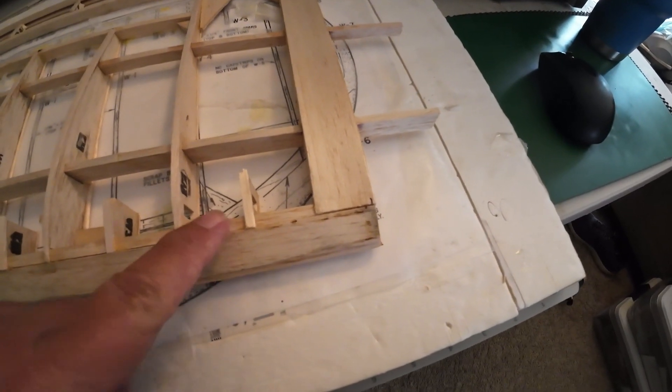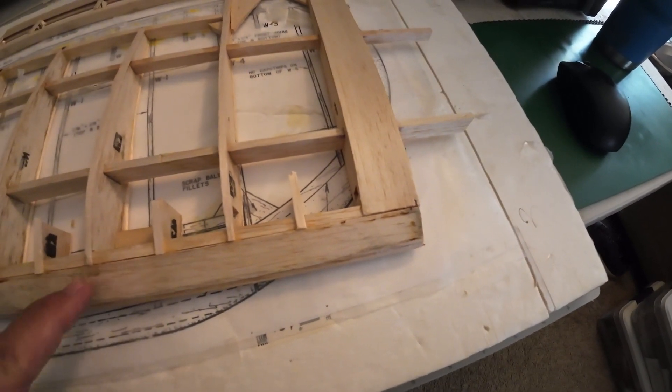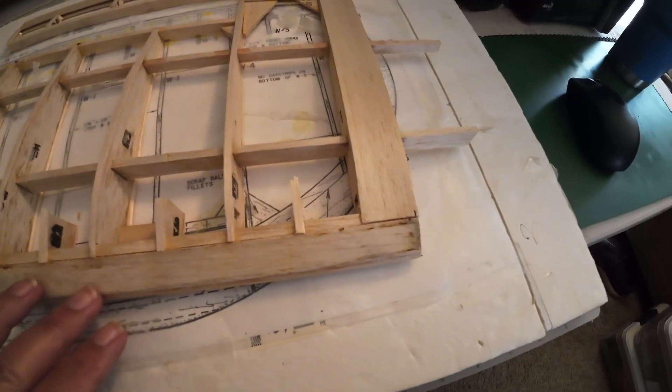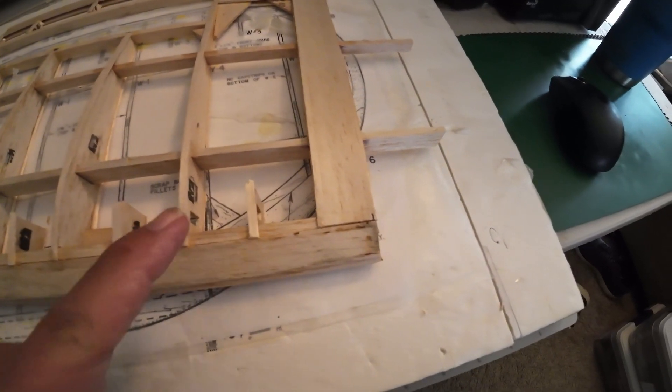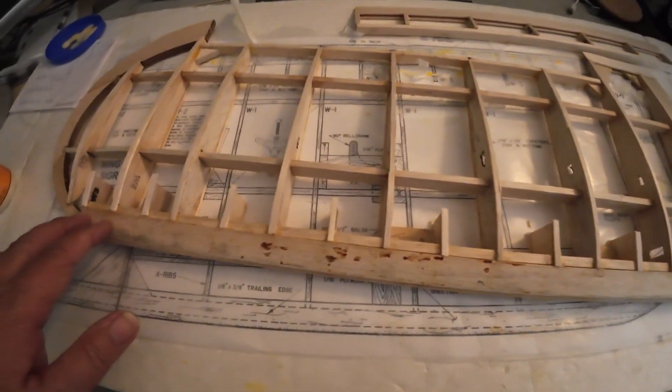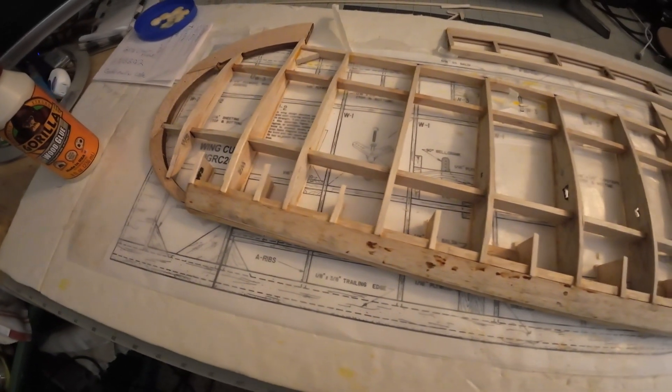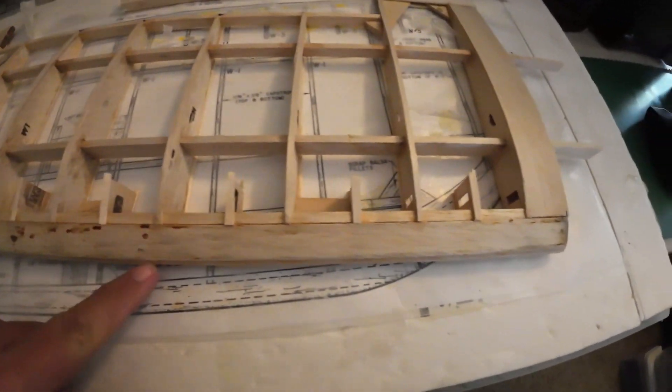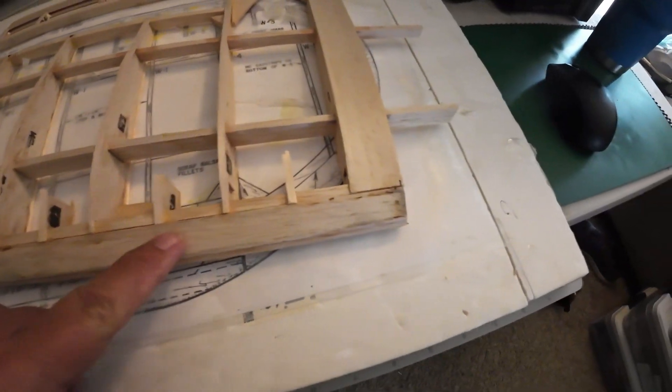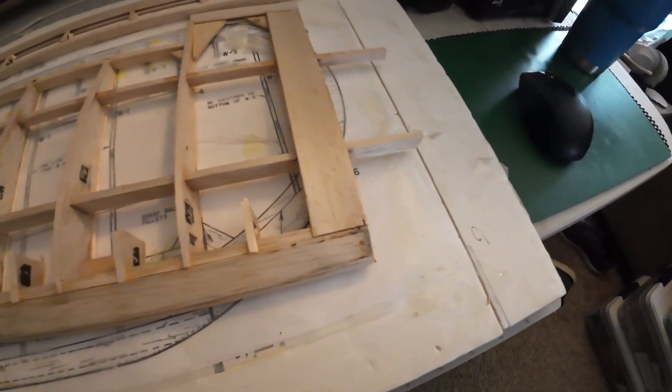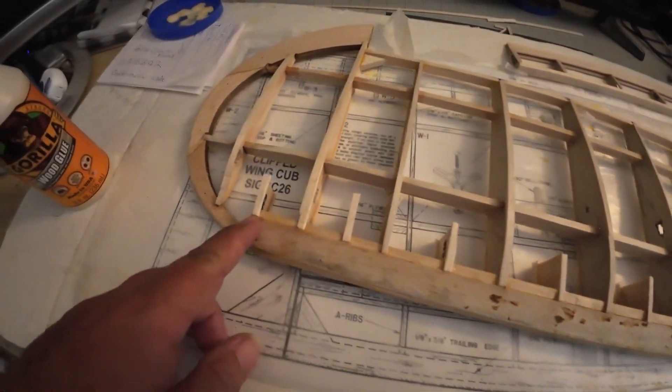I put Titebond on where it goes and then let it dry. And then I got out my covering iron and ironed it on. It worked great, it worked absolutely wonderful.